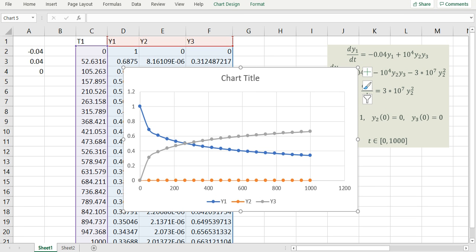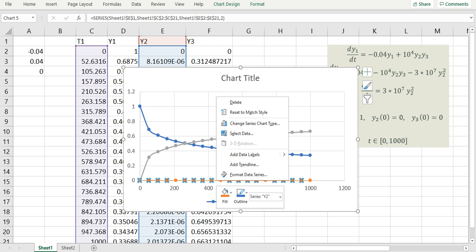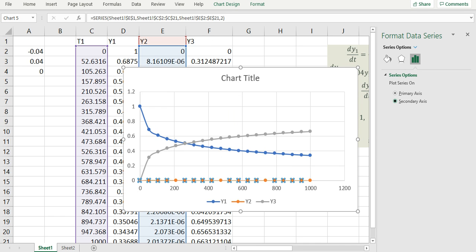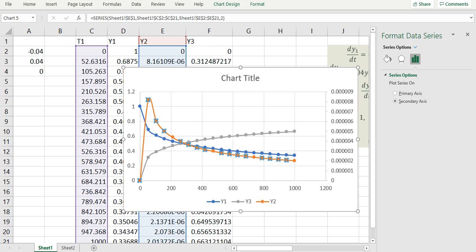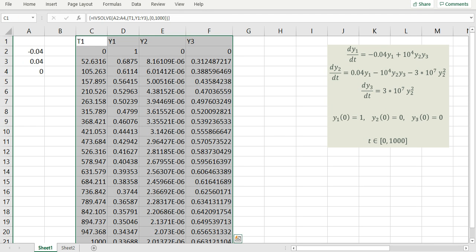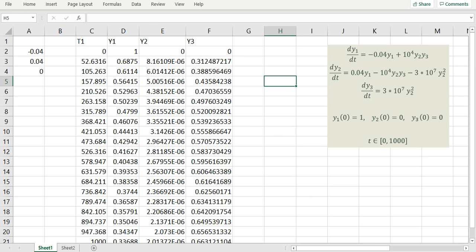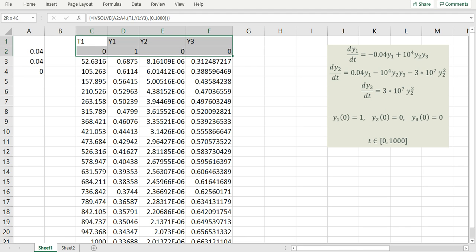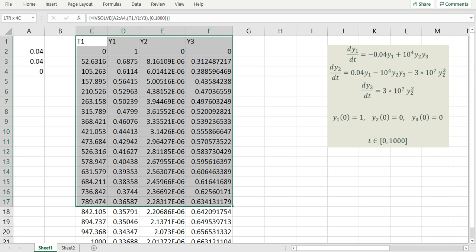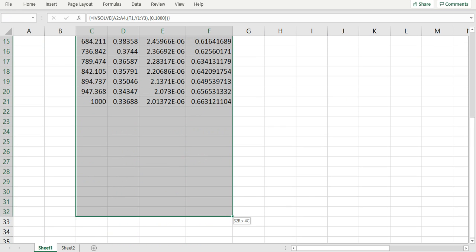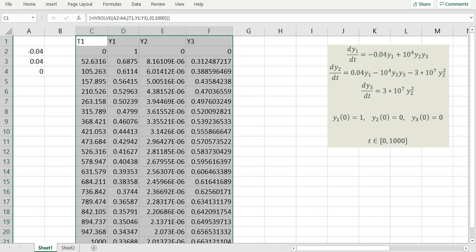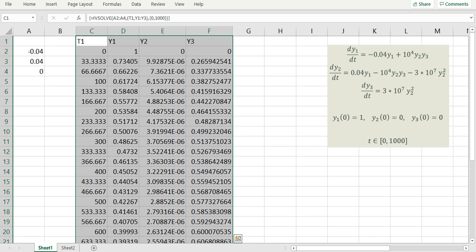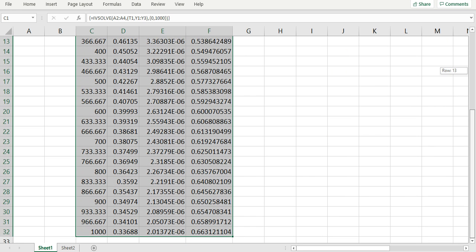Since the scale is different for these variables, it helps to use a secondary axis for one of the variables — here that would be y2. Now we can see the transient response of the system in the time interval 0 to 1000. Let me demonstrate how you can control the resolution of the output. You can make the resolution finer or coarser by simply allocating a smaller or larger array. For example, if I enlarge my array to 32 rows and reevaluate the formula, the time division becomes smaller and I get additional rows in the solution.